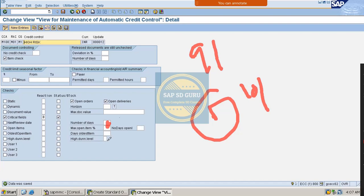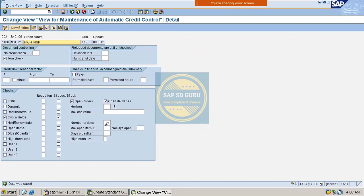If you would like to test it, you have to give the number of days as one and try to create the order tomorrow or the day after tomorrow. But before that, you have to maintain the Next Review Date for the customer. Where can you maintain the Next Review Date for the customer?